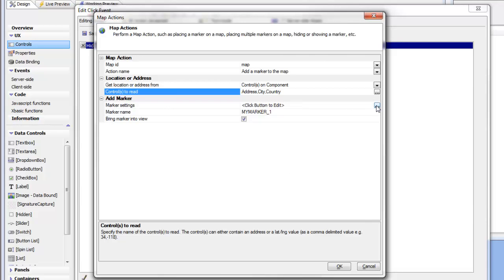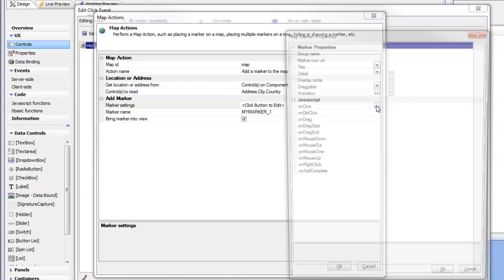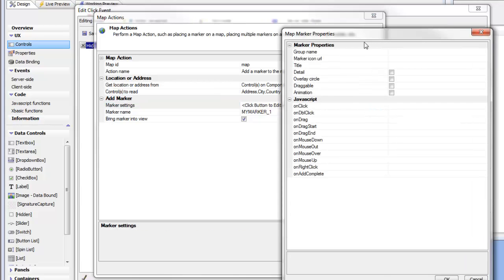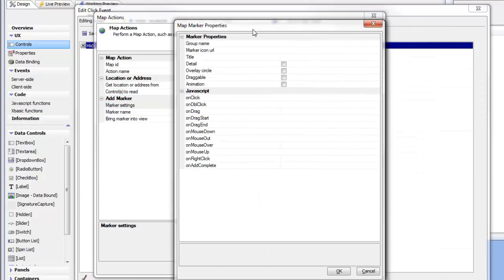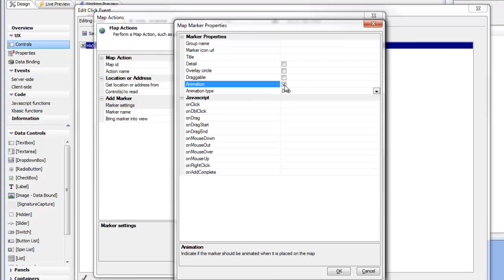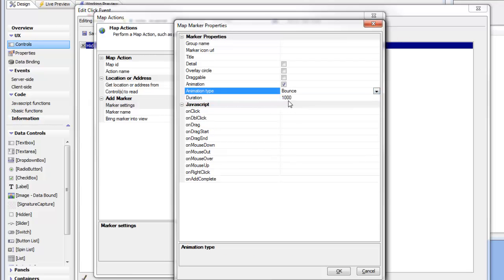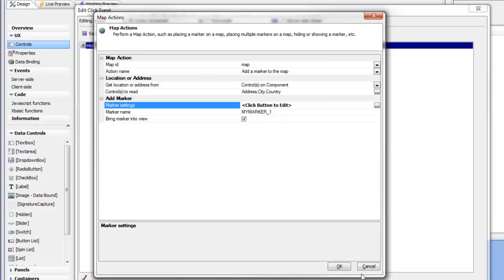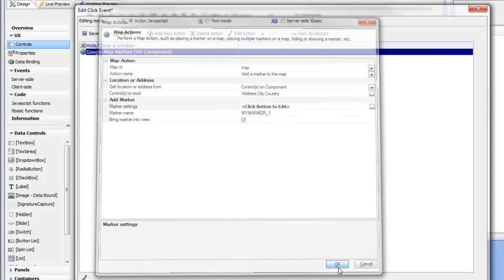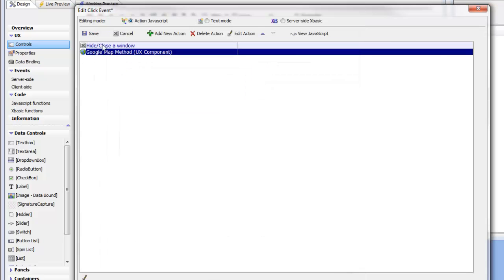So for example, we can click on the smart field here, and we could say that we'd like to animate and maybe bounce the marker for one second after it's been placed on the map. So let's go ahead now and then click OK. Click OK again. So now we've got two actions in our Action JavaScript.